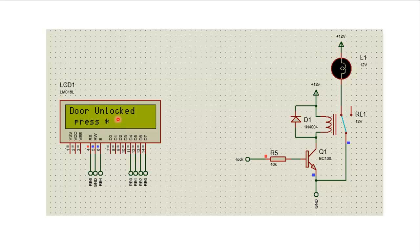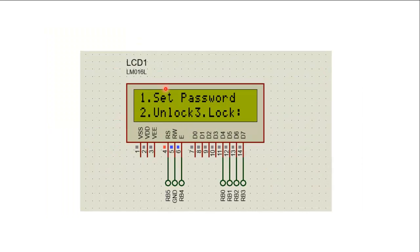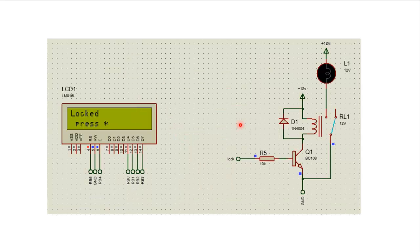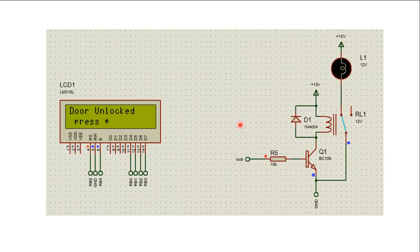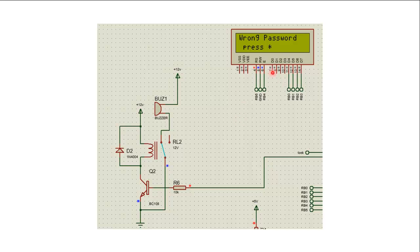When the user presses star, it will navigate to the initial menu for setting the password, unlocking the door, and locking the door. When the user enters the wrong password, it will display the message 'Wrong password,' the buzzer will start buzzing, and the relay will be in closed condition.